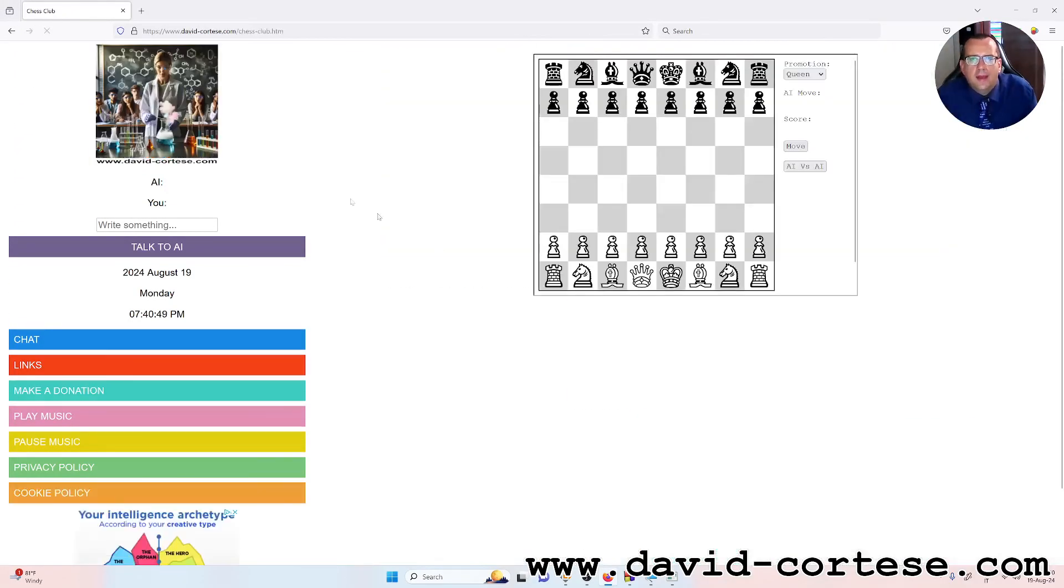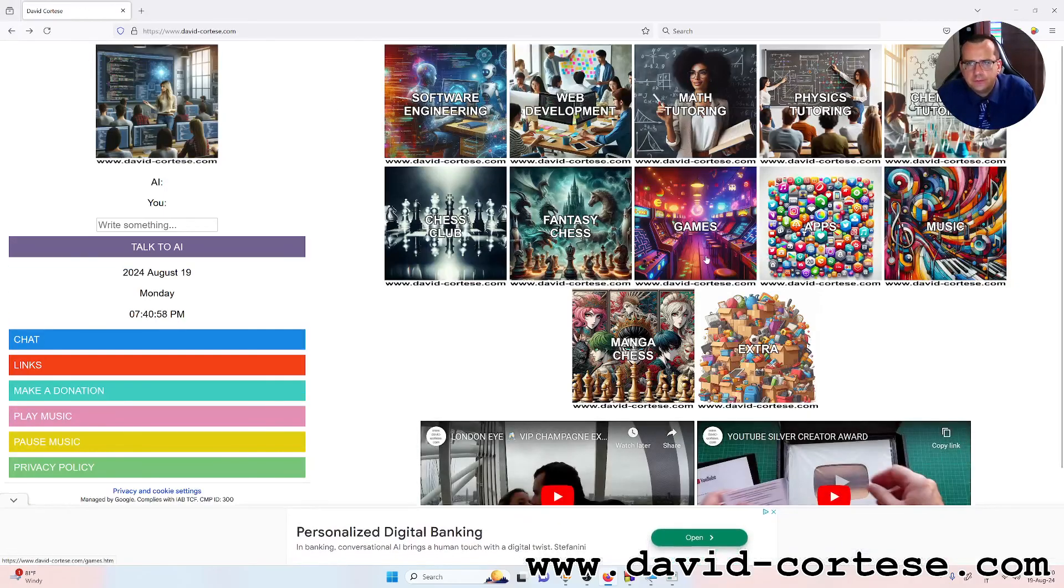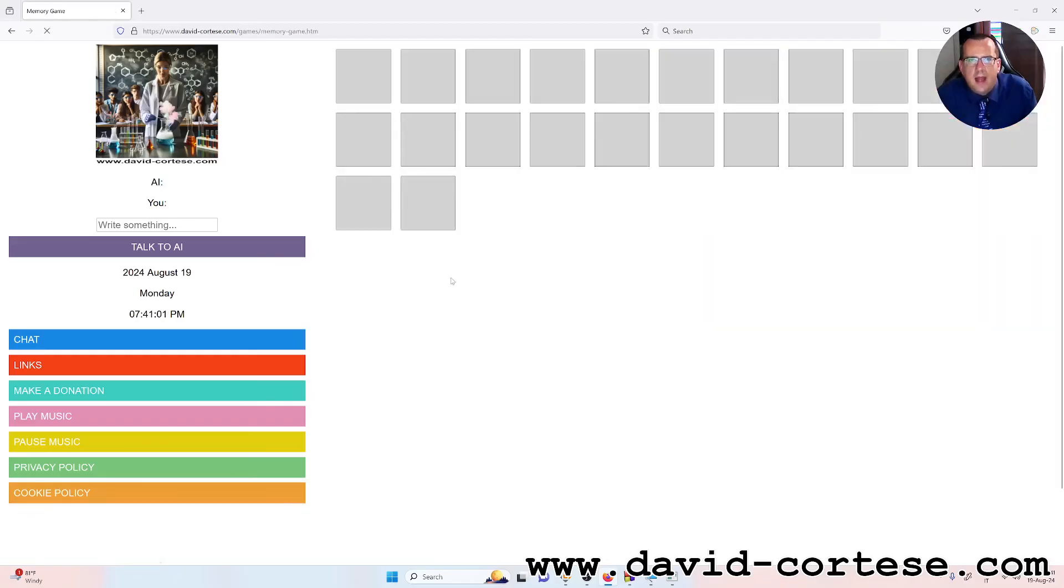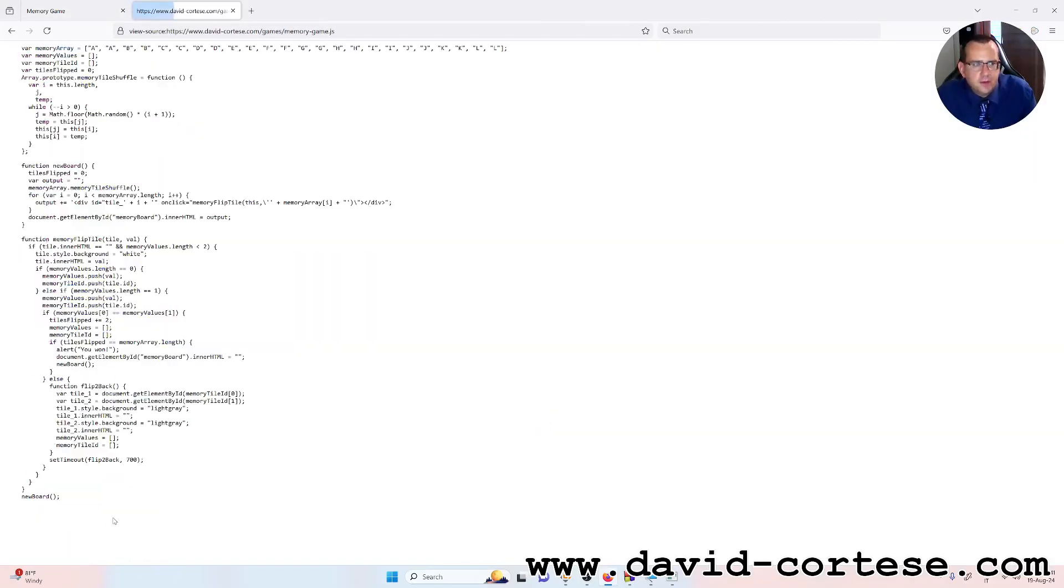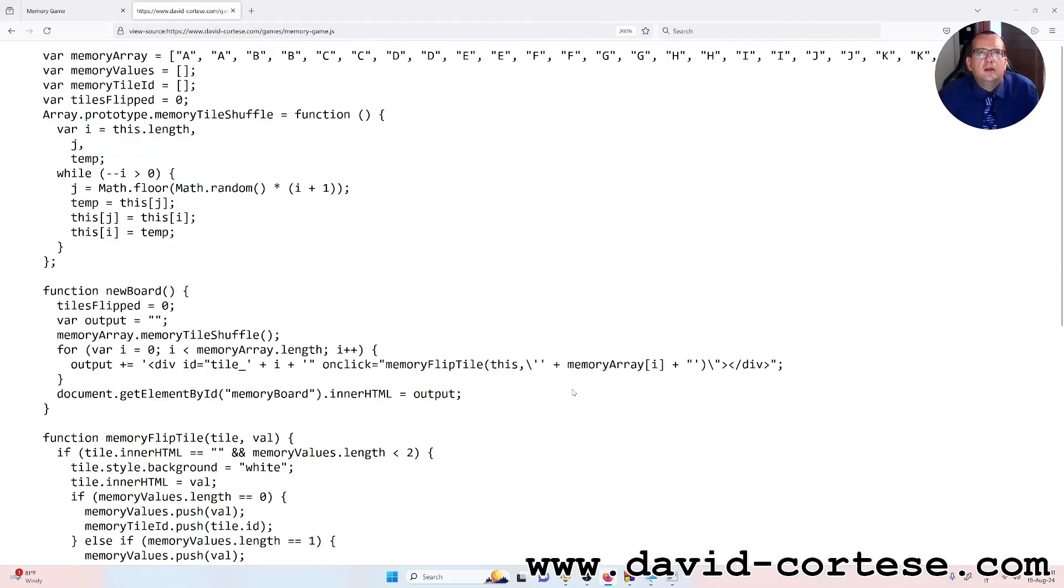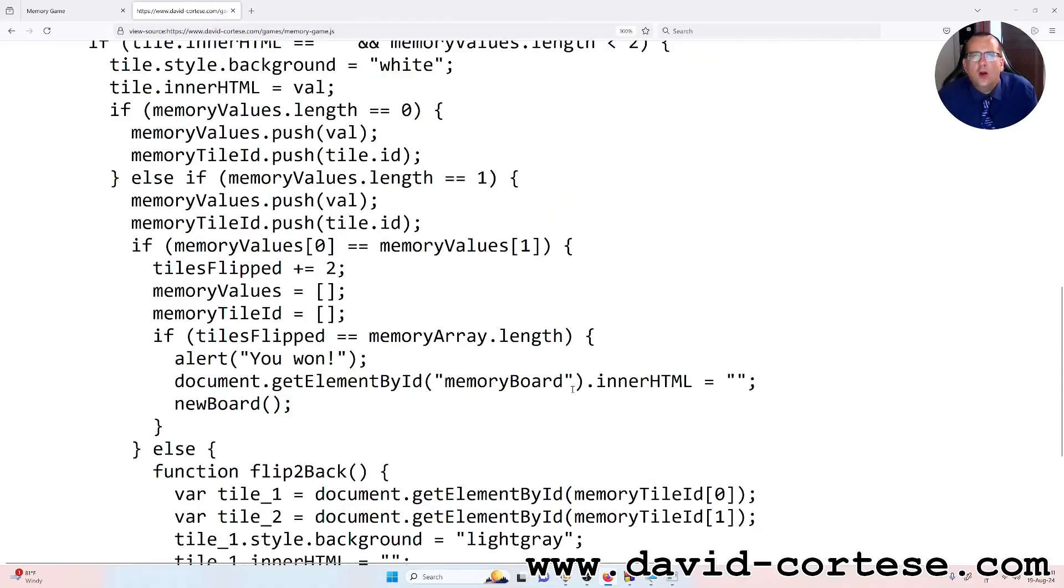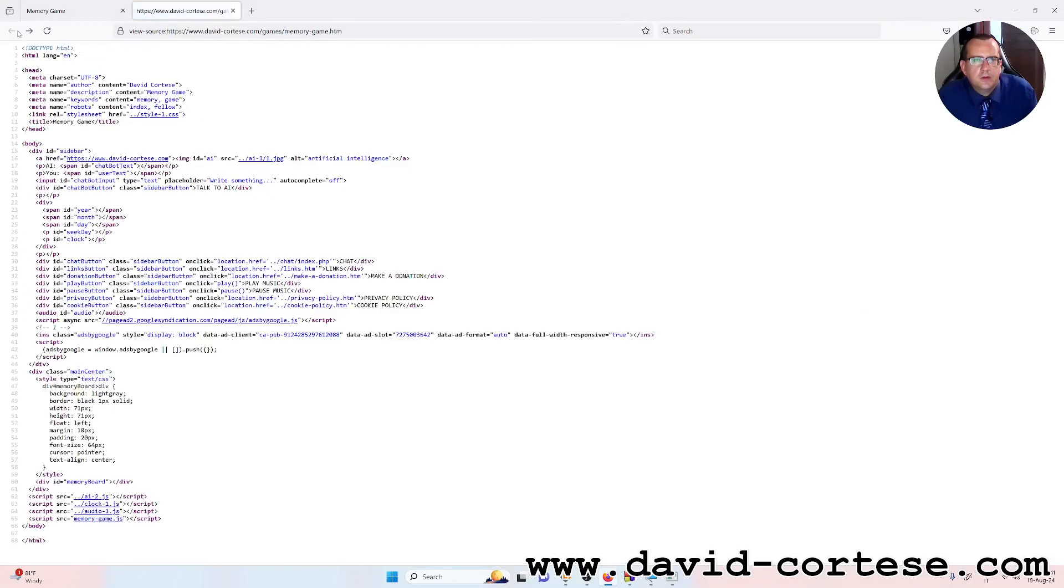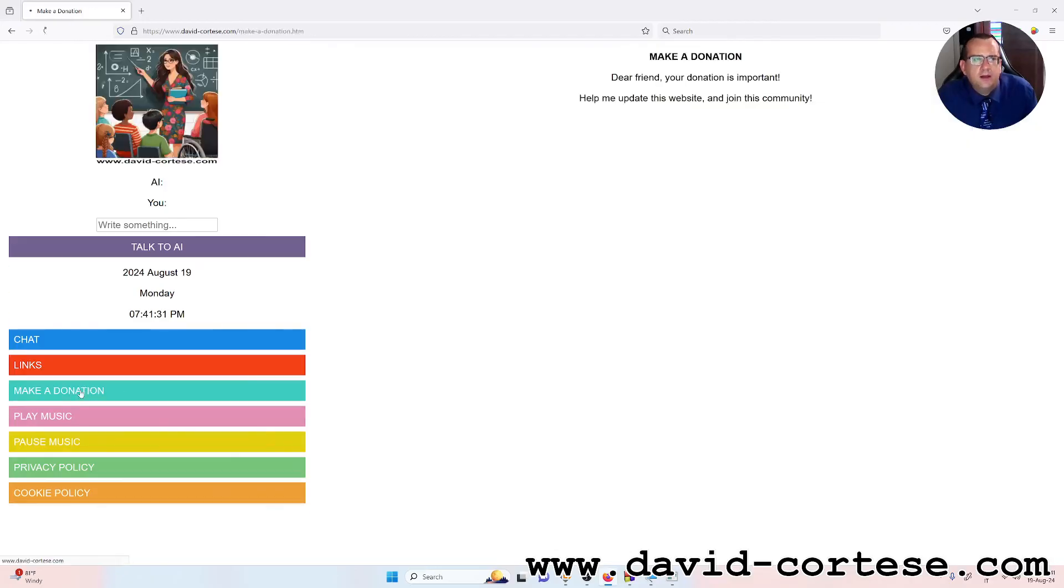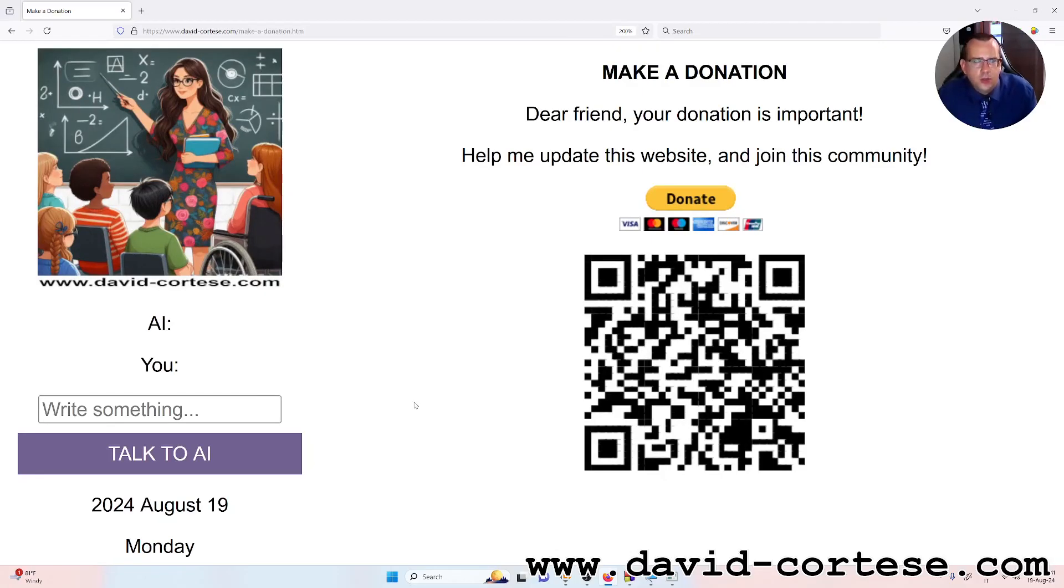You can find exercises about physics, chemistry, software engineering with different sections. You can also play games that I have written in JavaScript and you can read the source code. For example the memory game, just click with the right button of your mouse, view page source, you can study the JavaScript code of the memory game. And I want to remind you that if you click here on the left sidebar, your donation is important, help me update this website and join this community. Thank you for watching, see you next time, bye bye.